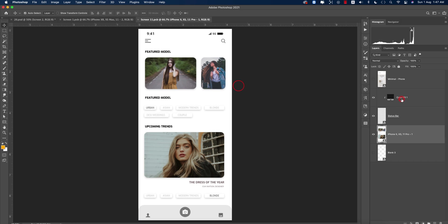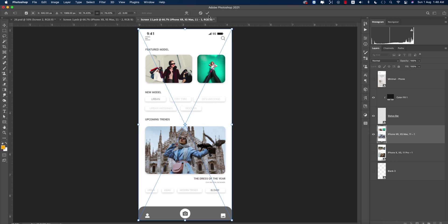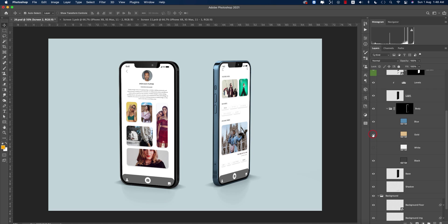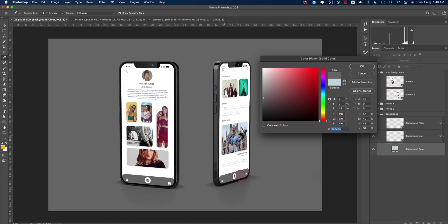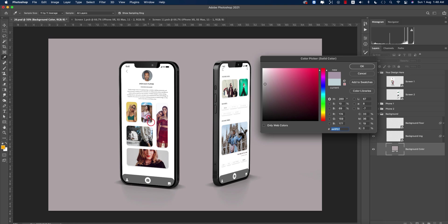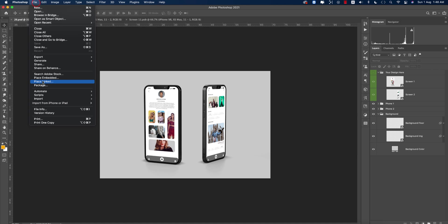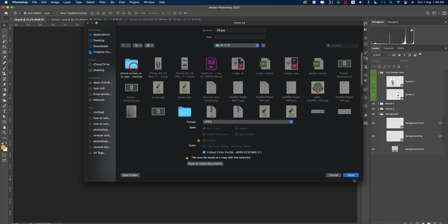Turn off layers and use File > Place Embedded again to import the second window photo and save. The mockup supports multiple iPhone colors — choose whichever you prefer. Set the background color to match the photo colors — an ash color works well. Then go to File > Save As, export as JPEG, adjust size, and save.